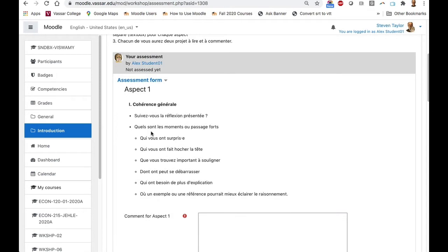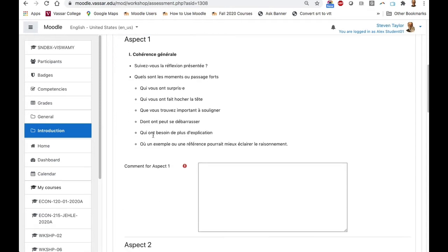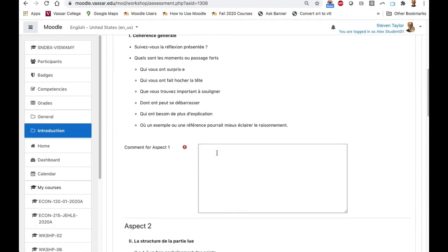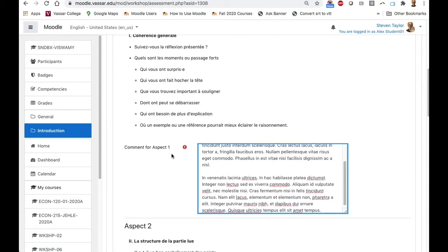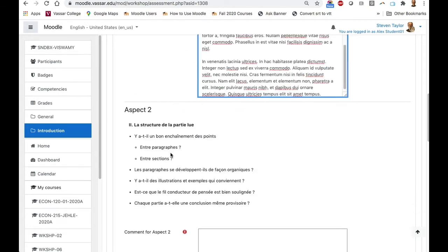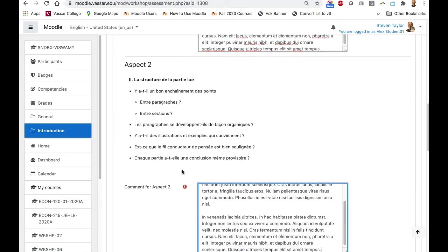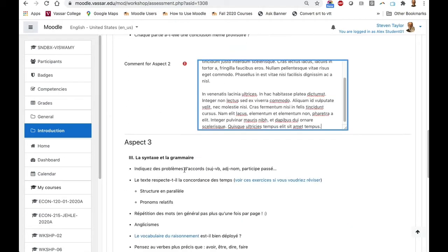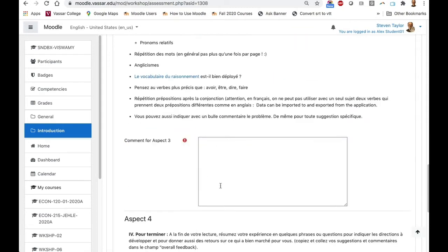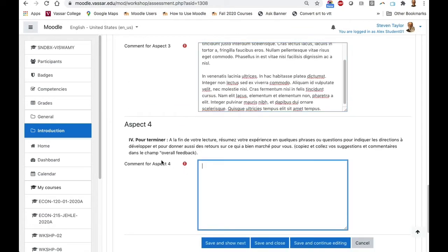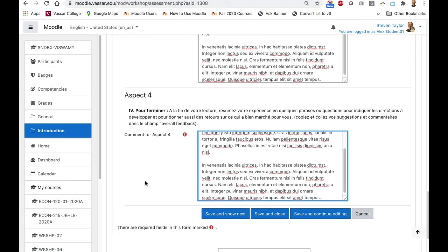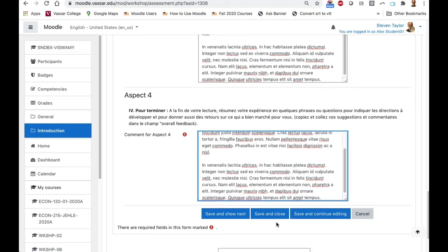You'll consider those instructions for Aspect 1 and enter your thoughts. The same for Aspect 2, 3, however many aspects have been created for this. If you are done working for now, you can save and close. If you want to continue on to the next student's submission to assess, you can click on Save and Show Next.